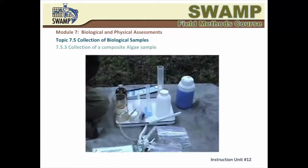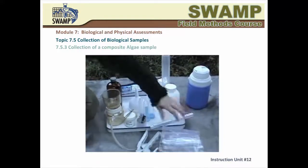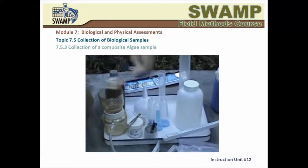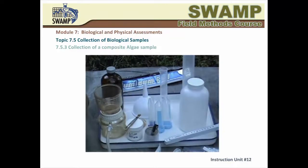After collecting all 11 subsamples in your assessment reach, you can set up a comfortable area for sample processing. Working with trays and on a tarp is highly recommended.